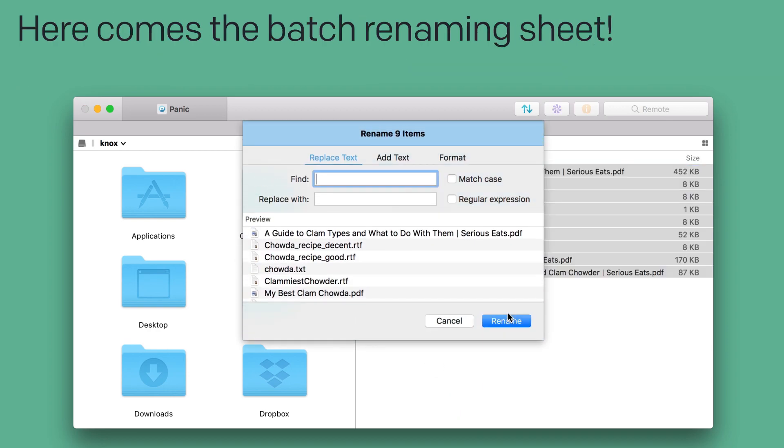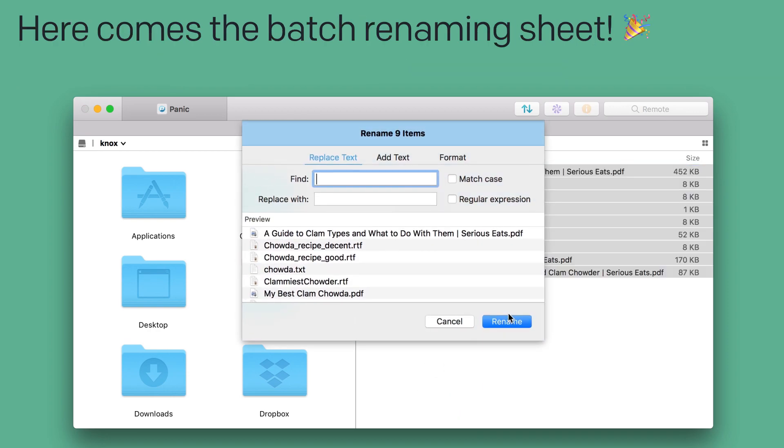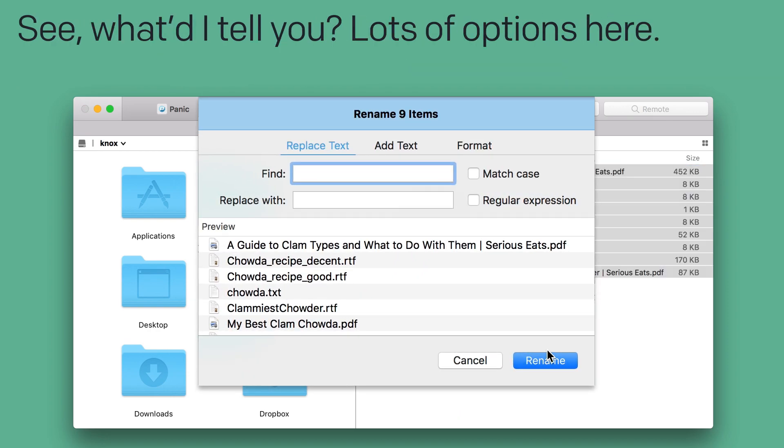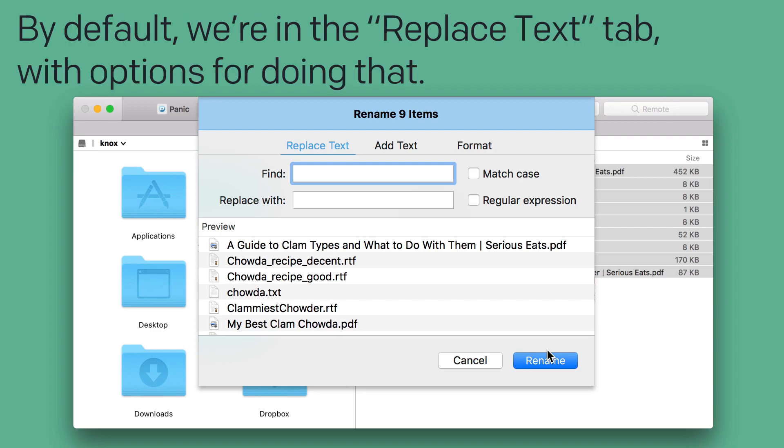Here comes the batch renaming sheet. See, what did I tell you? Lots of options here. By default, we're in the Replace Text tab with options for doing that.